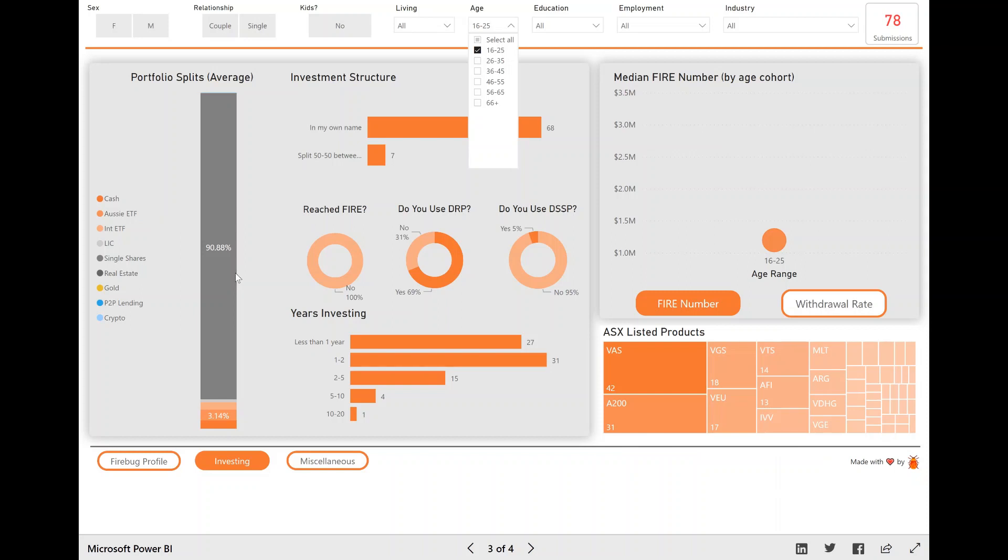So as we are, as I continue to run this survey each year, the data set's just going to get richer and richer. And I think that we can draw more conclusions and better conclusions as the data set gets better.